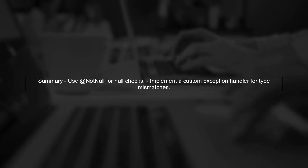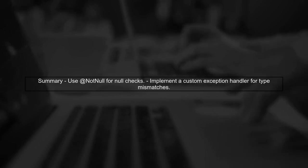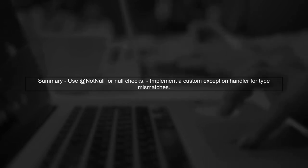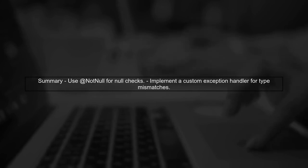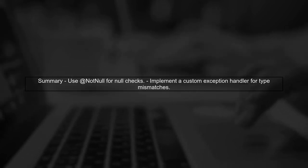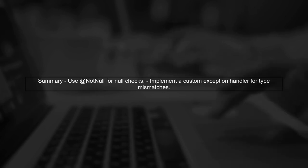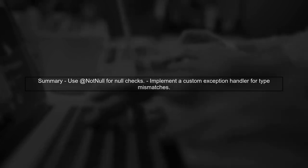In summary, while you can customize messages for null values using @NotNull, for type mismatches, you need to implement a custom exception handler to provide a user-friendly message.